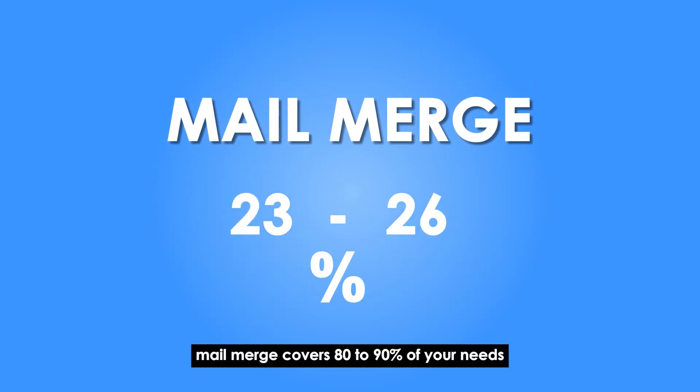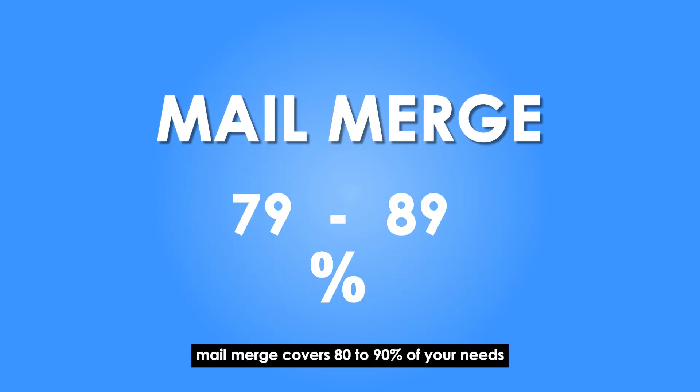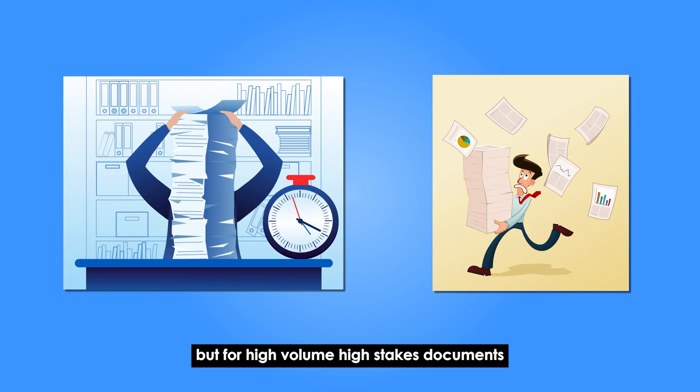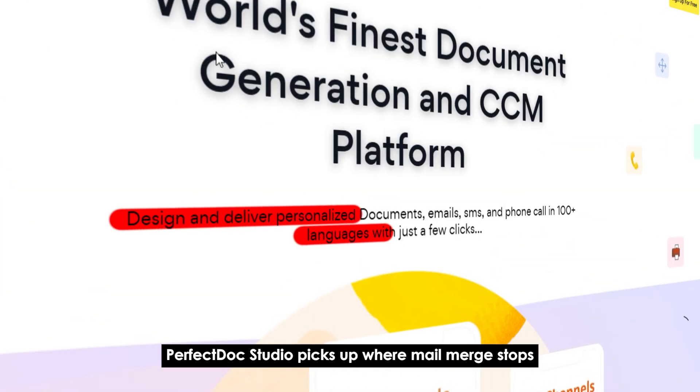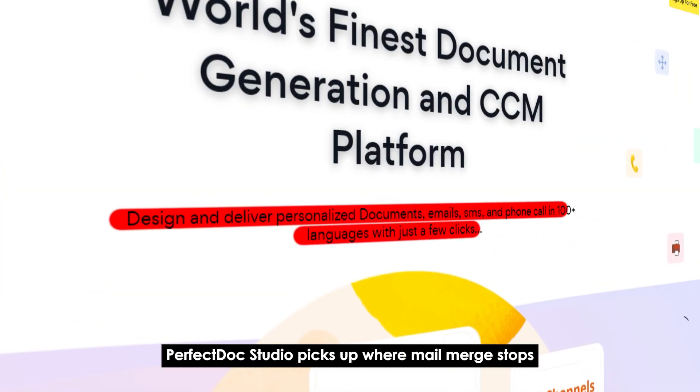Mail Merge covers 80 to 90% of your needs, but for high-volume, high-stakes documents, Perfect Doc Studio picks up where Mail Merge stops.